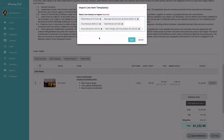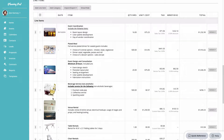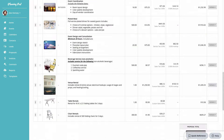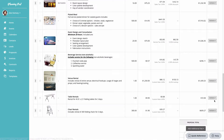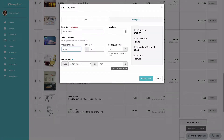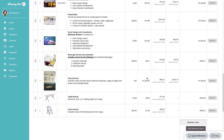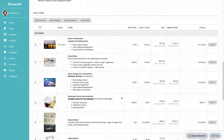Importing those templates saves a ton of time. Once imported, you can go into each template and edit the information — for example, changing the quantity for a particular line item — and the total will update accordingly.